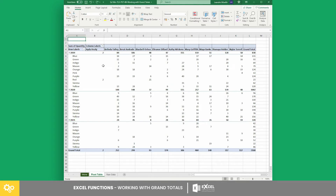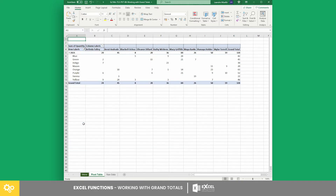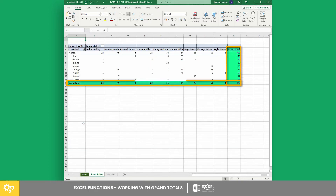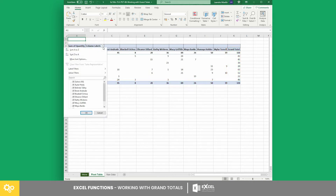To do that, filter the row labels and select 2021. As you can see, the row of grand totals and the overall grand total have changed. The same goes when filtering the column labels.